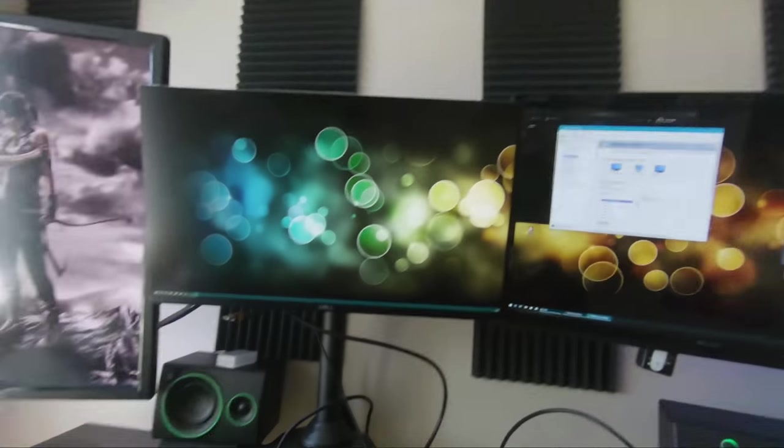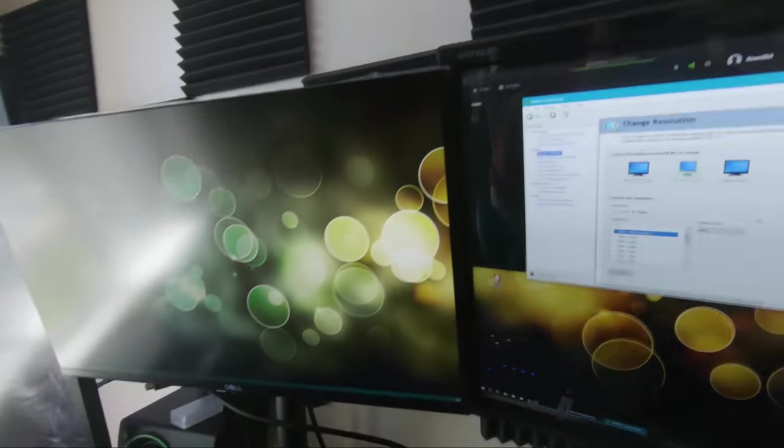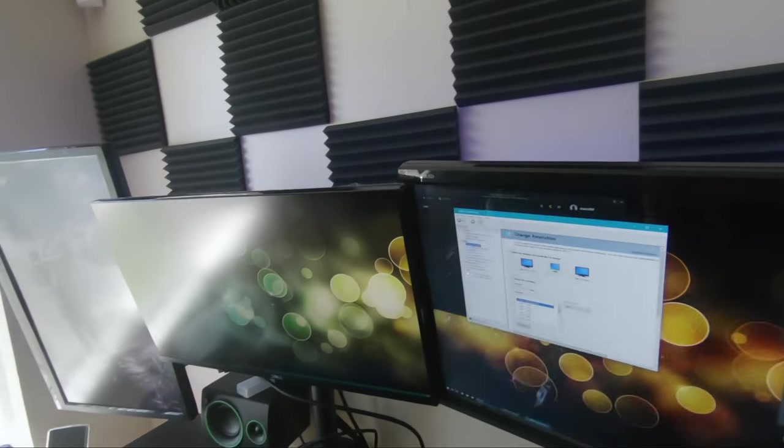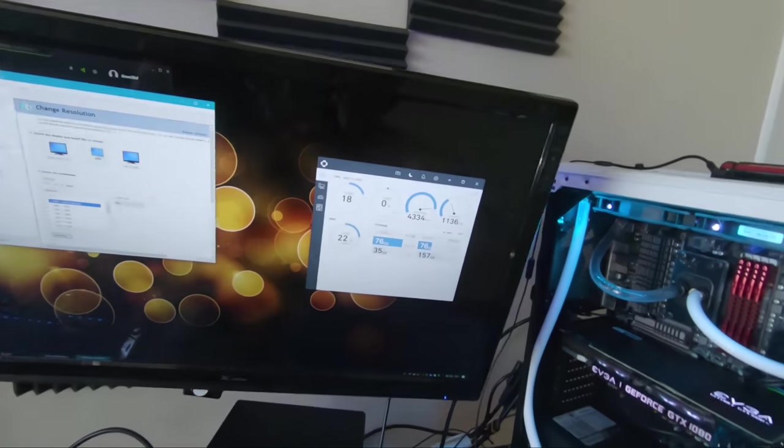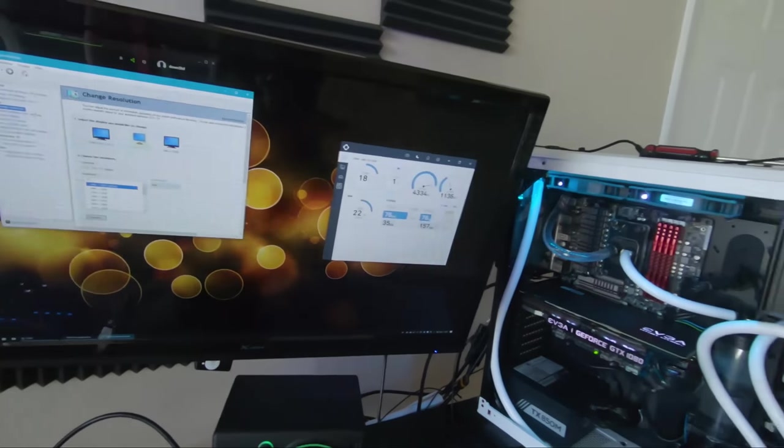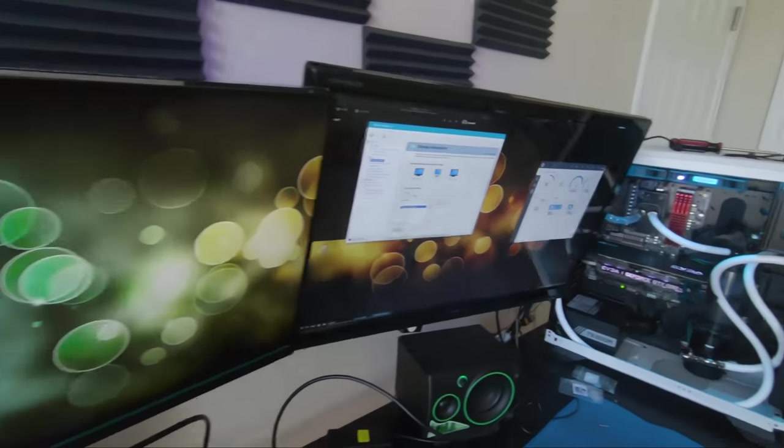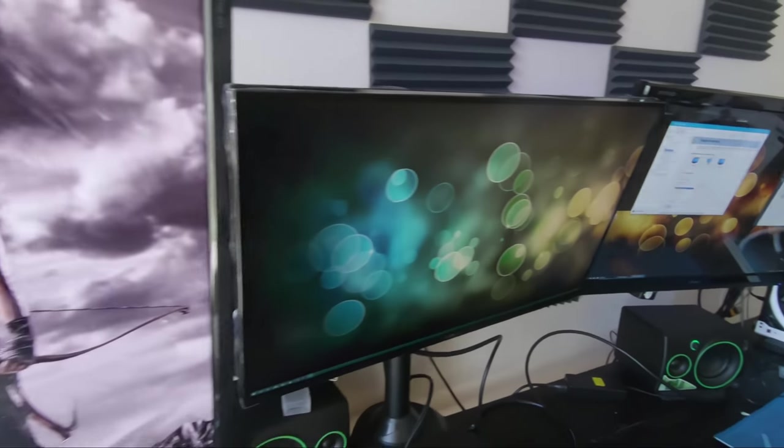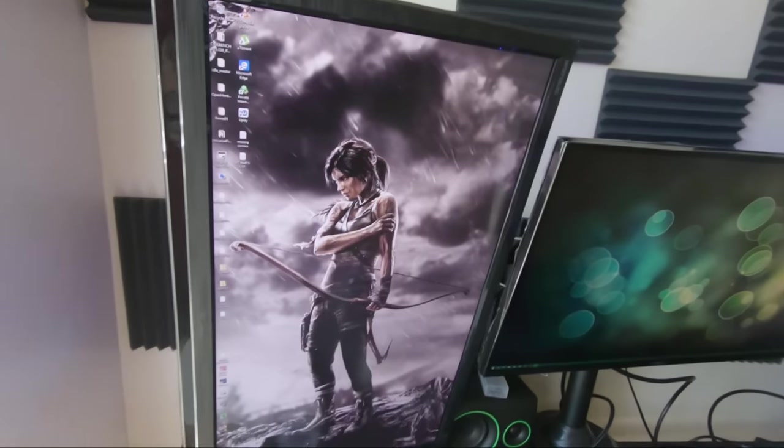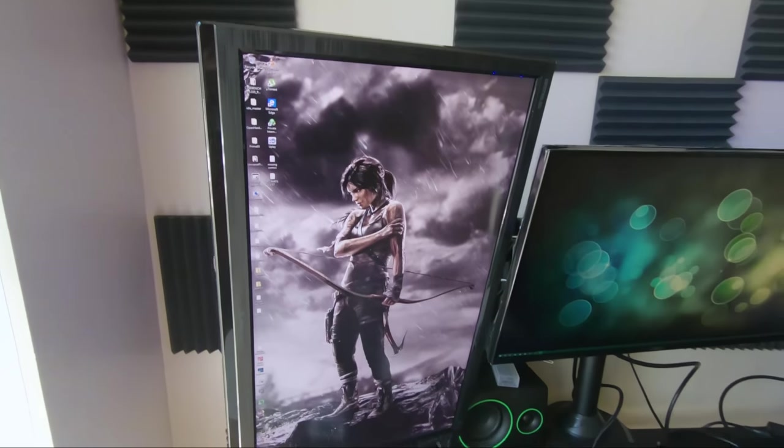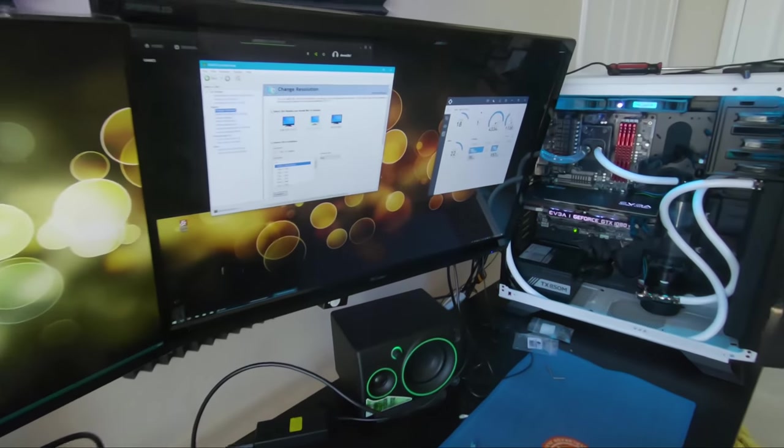Alright. Looks like I'm back in session. Or I'm back up and running. All monitors are working. Here we go.